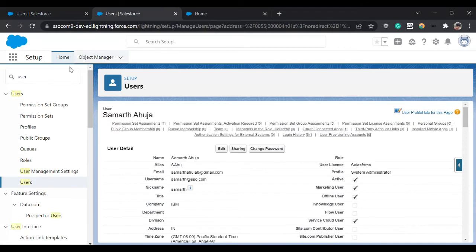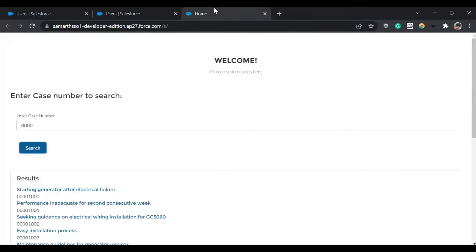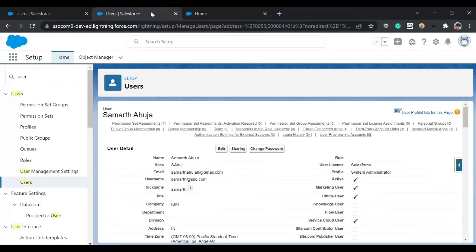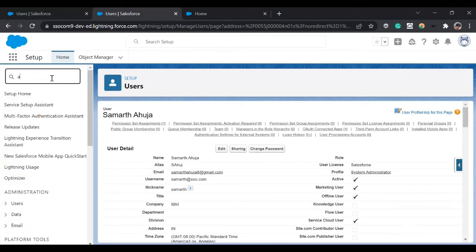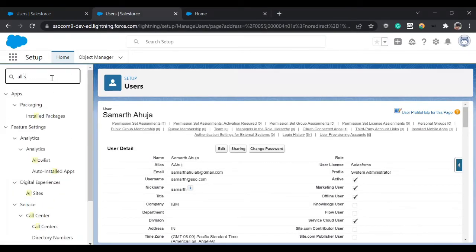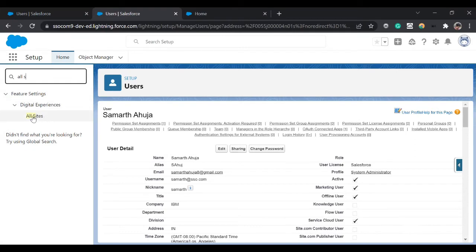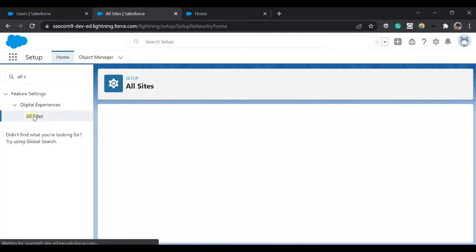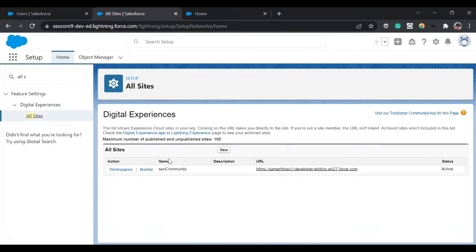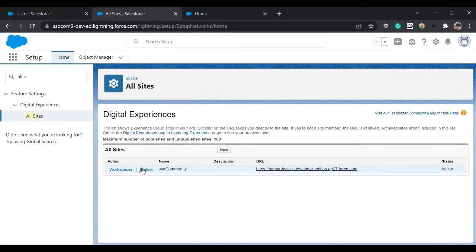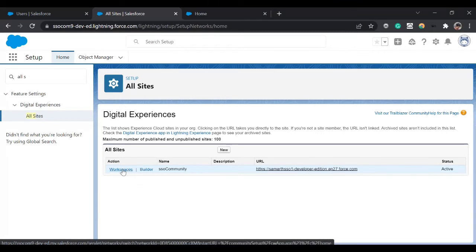Now what we're going to do is for this community we are going to the login settings and we'll enable that SSO settings there. For that you can click on Workspaces.